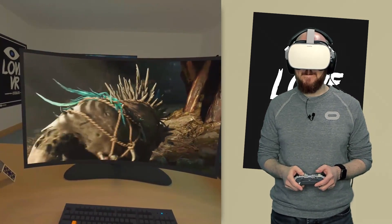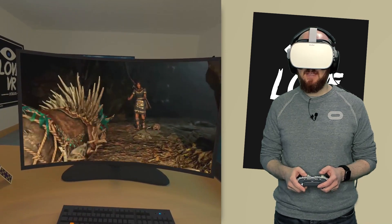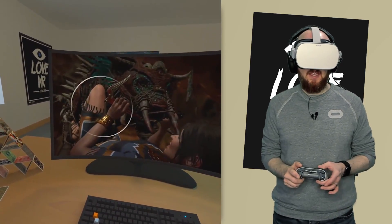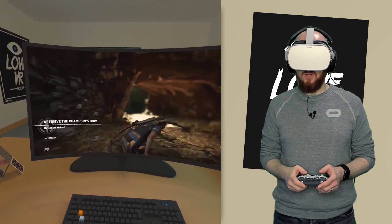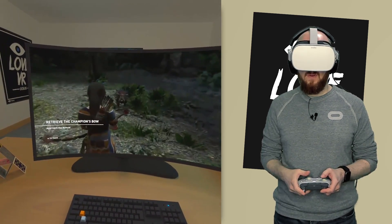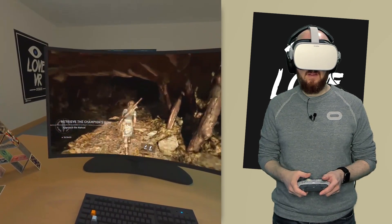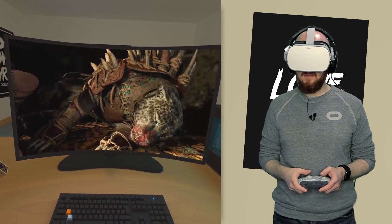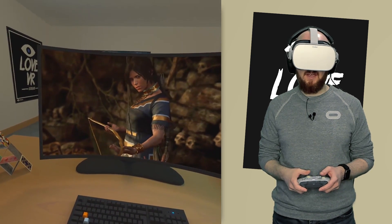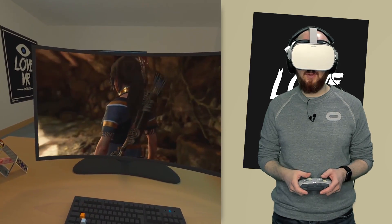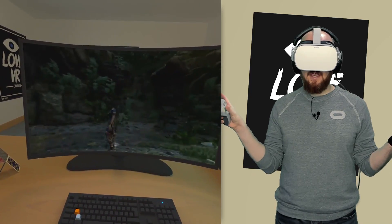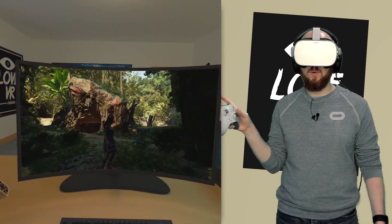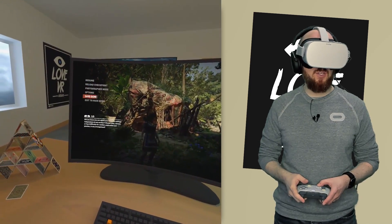The gameplay continues as we encounter a tough enemy and fight through it to claim the champion's bow. That is enough of Tomb Raider — I just wanted to quickly show you what it was like. As you can see, the latency when pushing the buttons is pretty decent. The fidelity of the game could obviously be better, but I think that's just because of the 2.4GHz Wi-Fi I'm using right now.